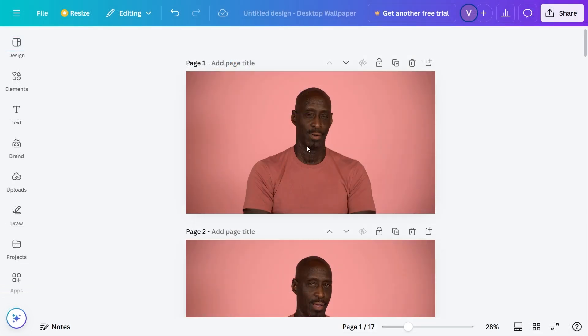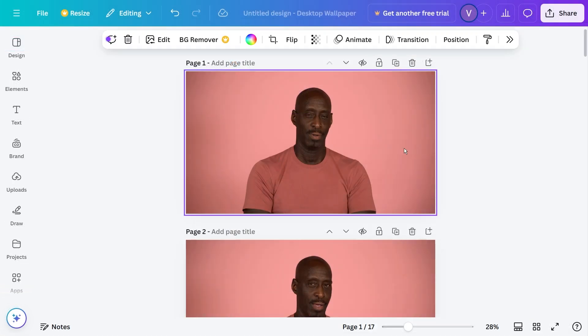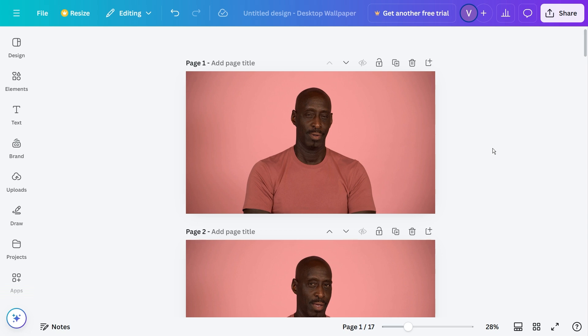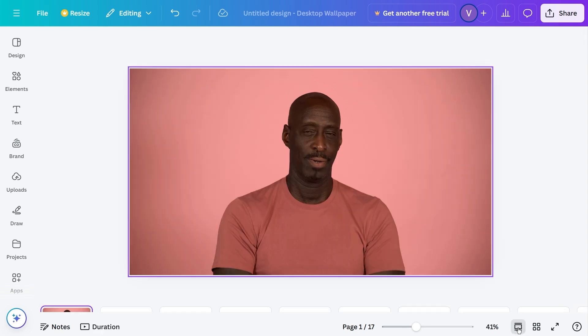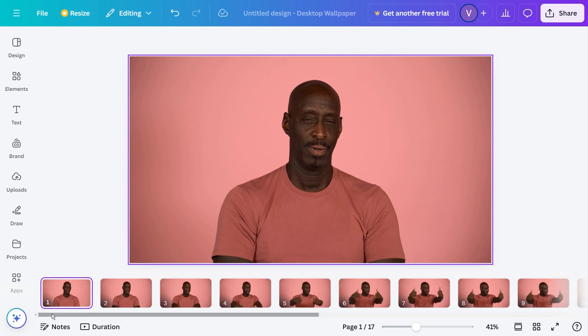All right so I have already fit them to the entire background. Now the next thing that we are going to do is adjust the time. To do that just click this one right here and then you should be able to see something like this.